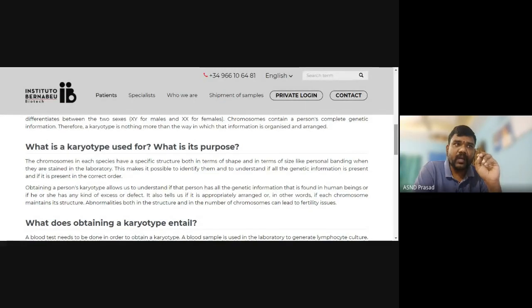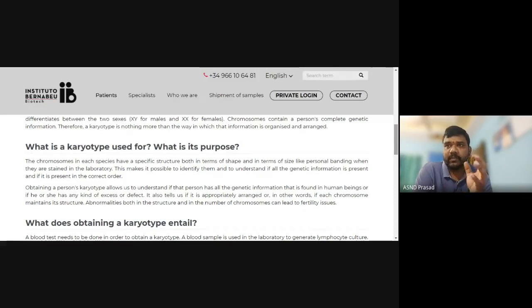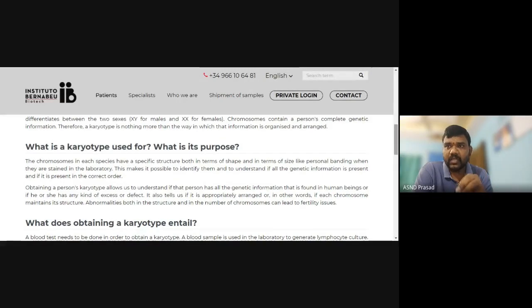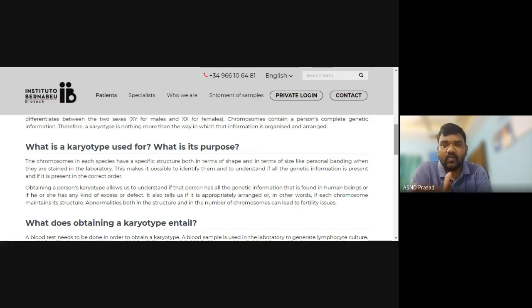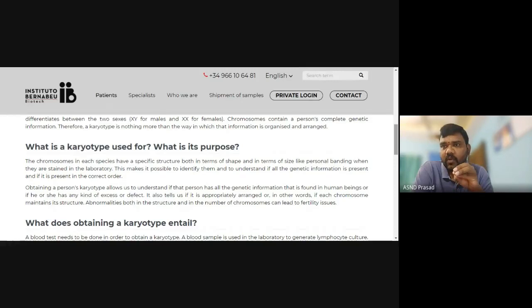Abnormalities both in structure and in the number of chromosomes can lead to infertility issues. For example, if one of the 23 pairs of chromosomes is not in proper order, proper structure, or proper banding, or if there is an excess or missing chromosome — 45, 46, or 47 chromosomes — that is why chromosomal changes cause infertility.